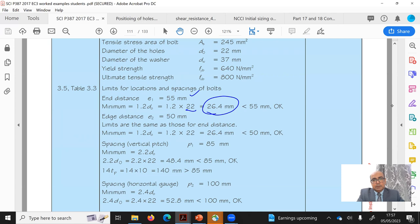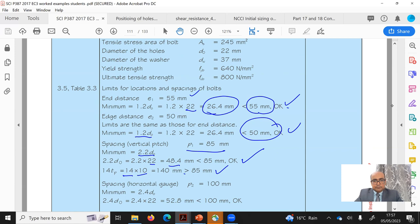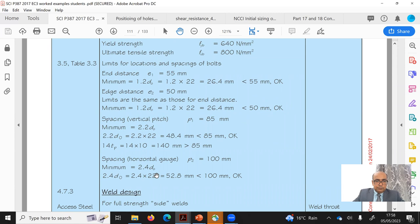We assumed e1 = 55mm; the minimum is 1.2 × d0 = 1.2 × 22 = 26.4mm, which is less than 55mm — okay. e2 = 50mm; minimum is 1.2 × d0 = 26.4mm — okay. Vertical pitch p1 = 85mm; minimum is 2.2 × d0 = 48mm — okay. Also p1 < 14tp = 14 × 10 = 140mm — okay. Horizontal spacing p2 = 100mm; minimum is 2.4 × d0 = 52mm — okay.